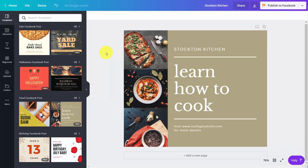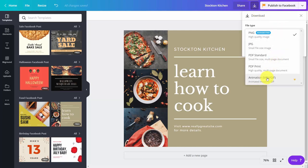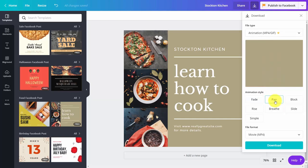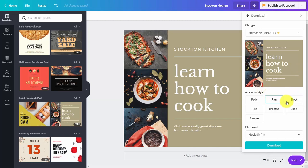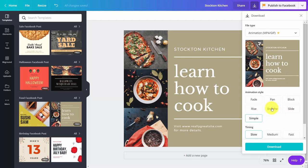Welcome back. If you have Canva for Work, one of the things you can do is download your image as a GIF file or animated image. To do that, go to your download area and look for the file type. Click on the drop-down arrow and choose animation, which will be enabled because you have Canva for Work. In this panel you can choose your animation style, and as you click on each one, you can see how the animation is going to perform once the image is created.